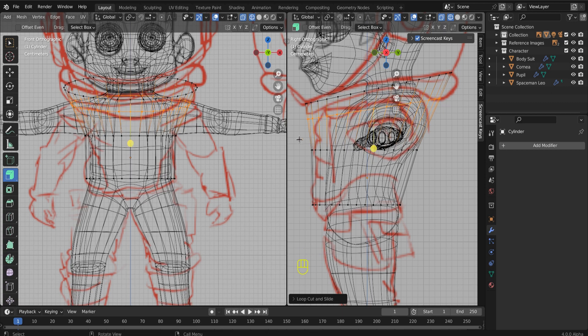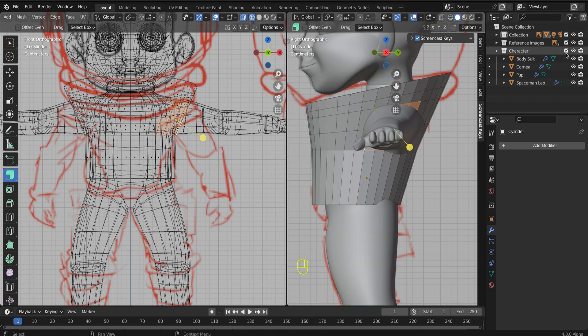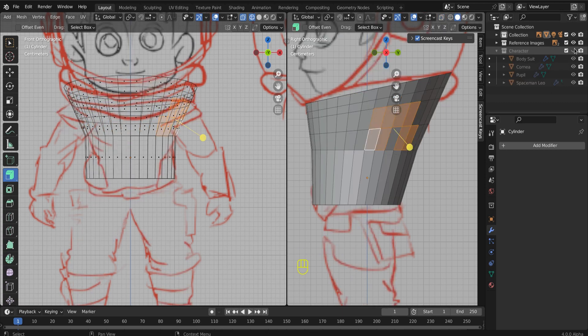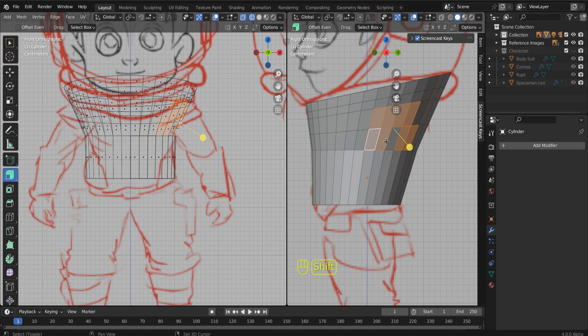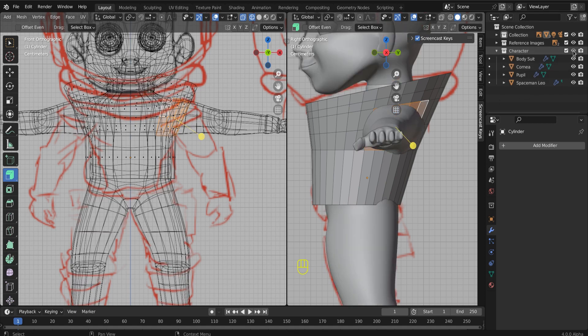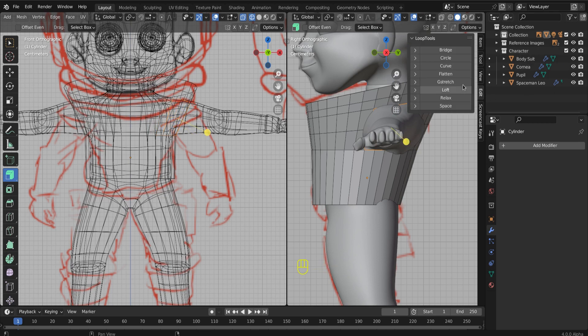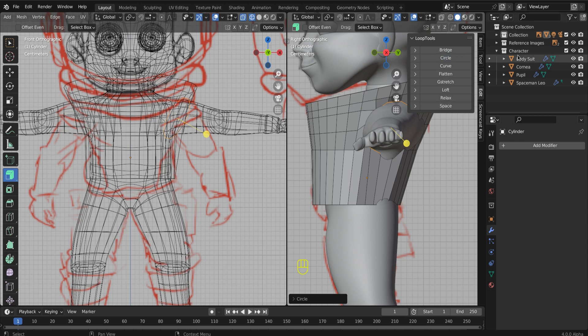Now I'm going to take these faces and get rid of them so I can extrude the arm. And after I delete the faces, obviously I'm going to use the loop tools, which I'm absolutely loving. It's one of my favorite plugins slash add-ons for Blender.